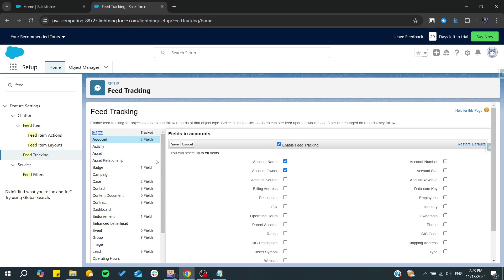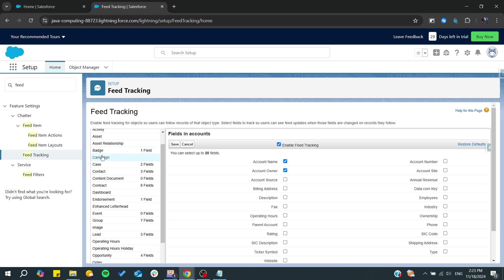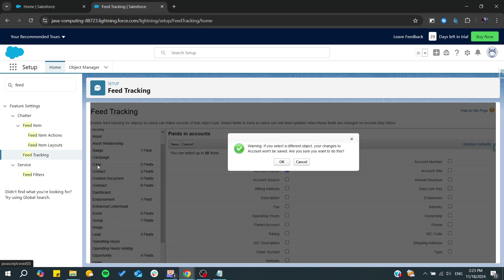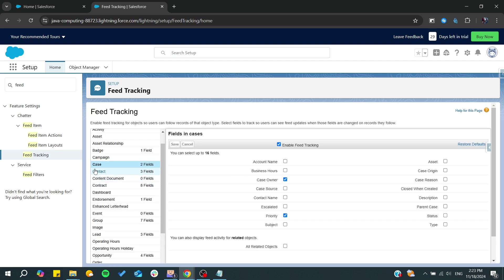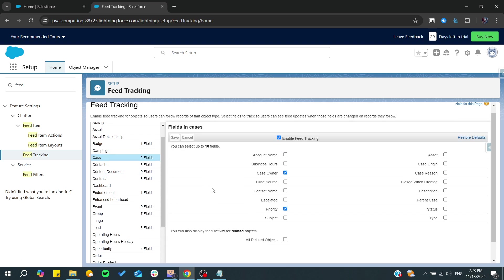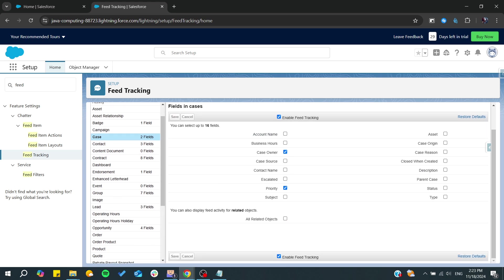For example, we can go for the case. Here you will need to click on okay if you're sure to do that. So basically I'm going to the case, and here we need to choose which fields to be tracked.